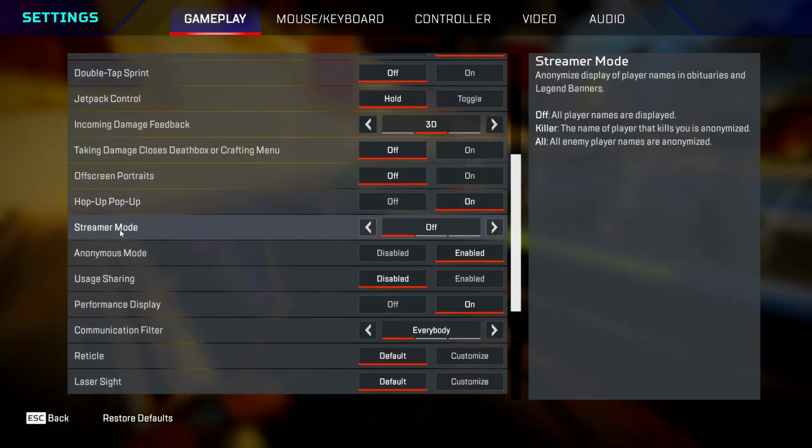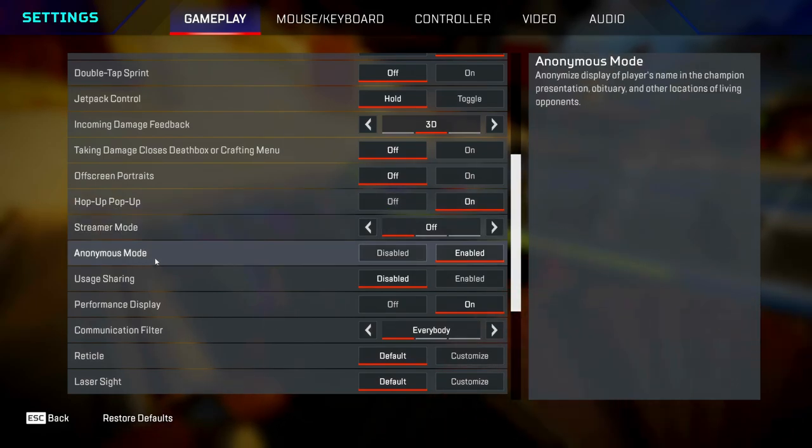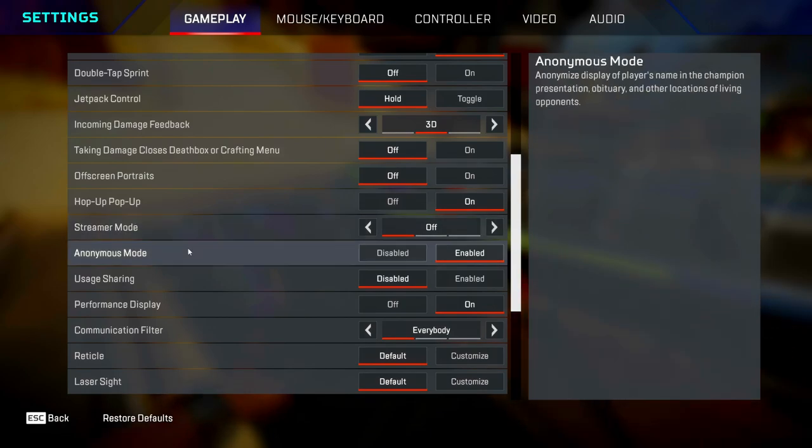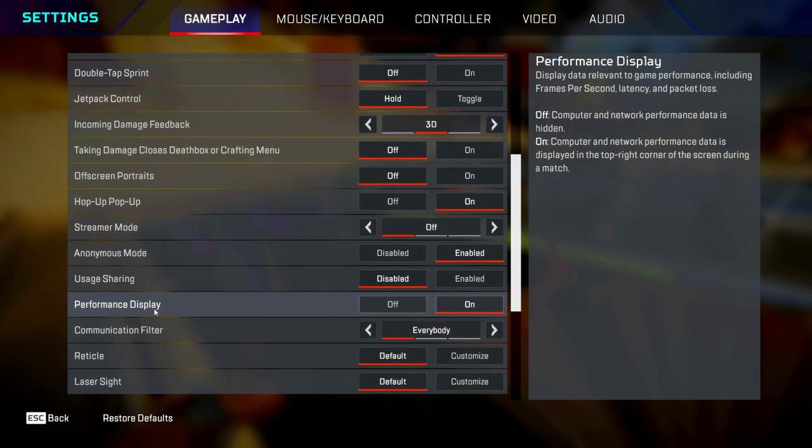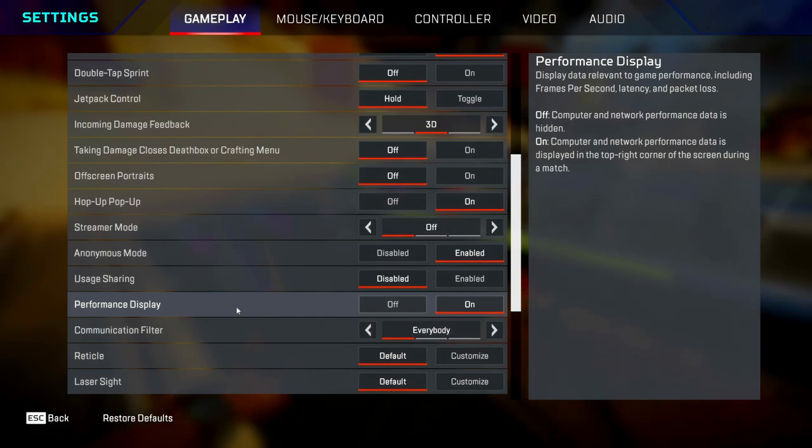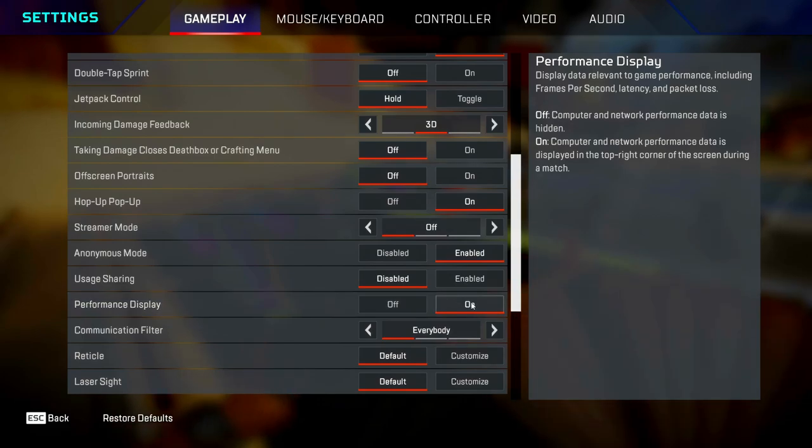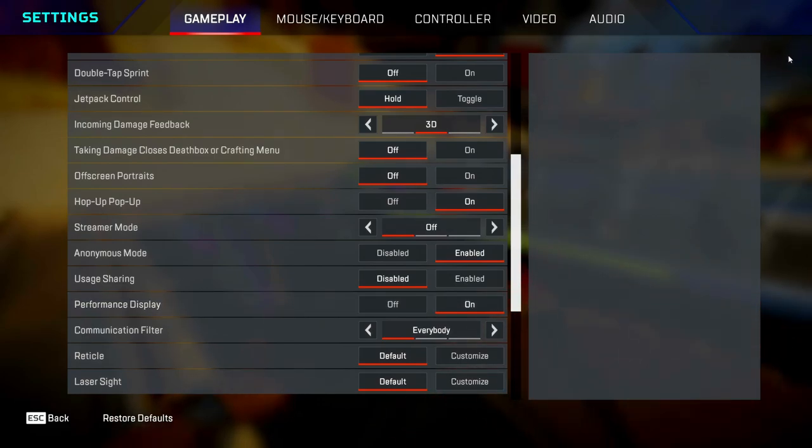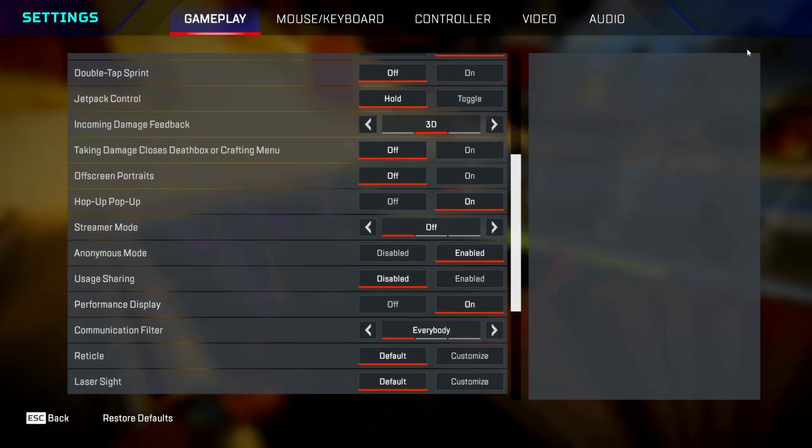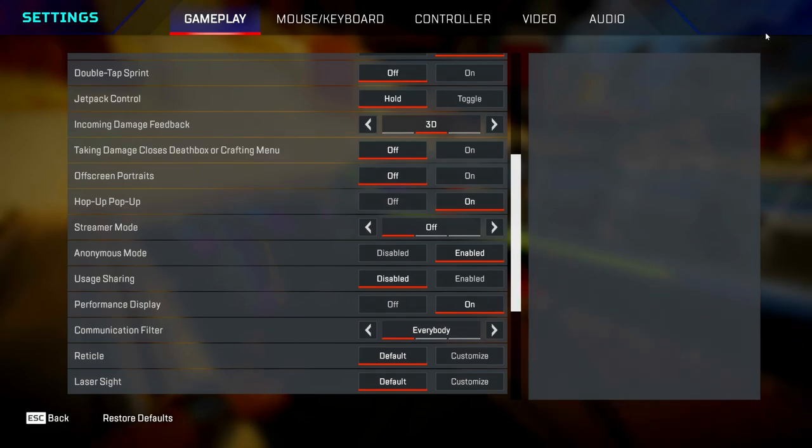Streamer mode hides other people's names and anonymous mode hides your name. You can set these as whatever you want because it's not going to impact your skill level. Usage sharing is your privacy, that's up to you. Performance display—if you keep this on, in the top right corner of your screen you'll be able to see your FPS and ping.